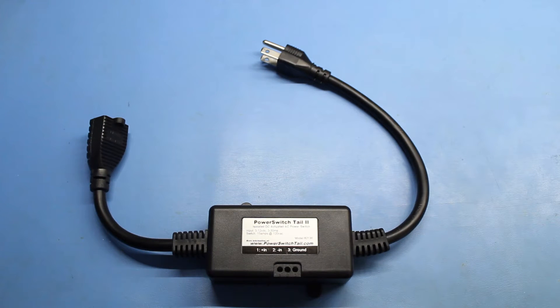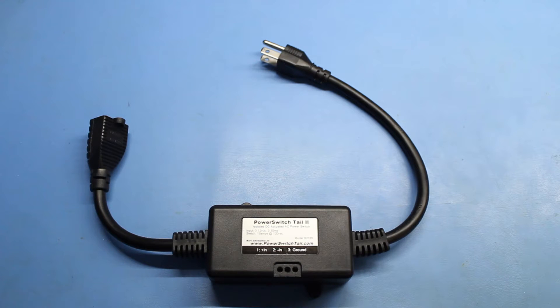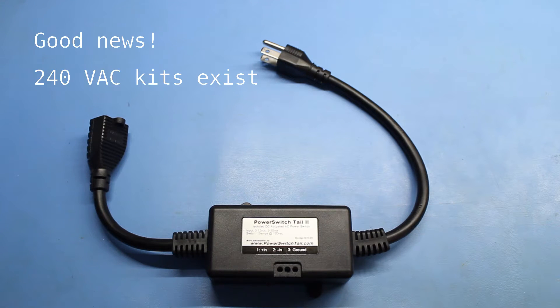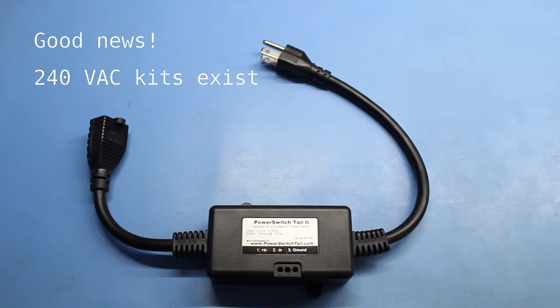Power switch tail, the same people who make this product, also make kits for 240 volts AC where you can solder in your own extension cable to make it work with other socket types.